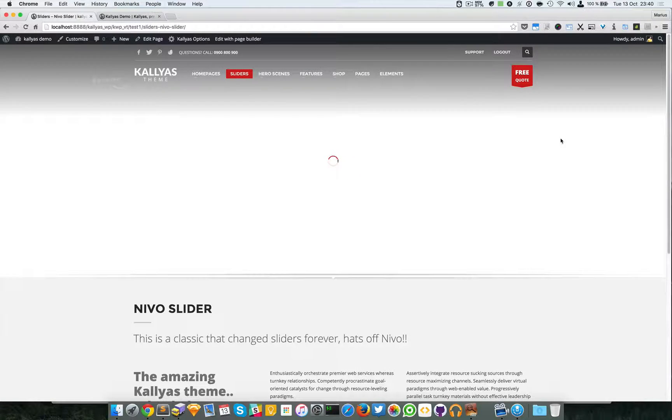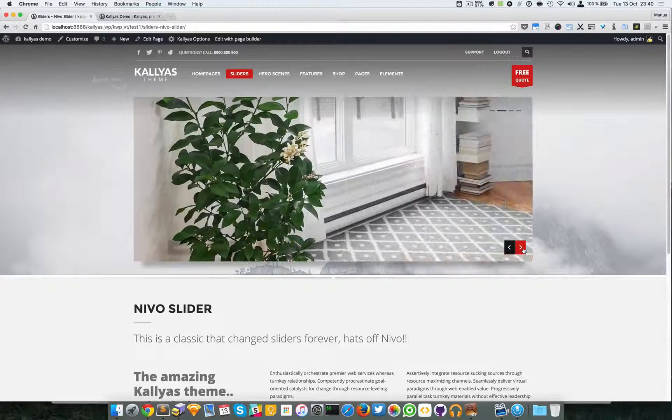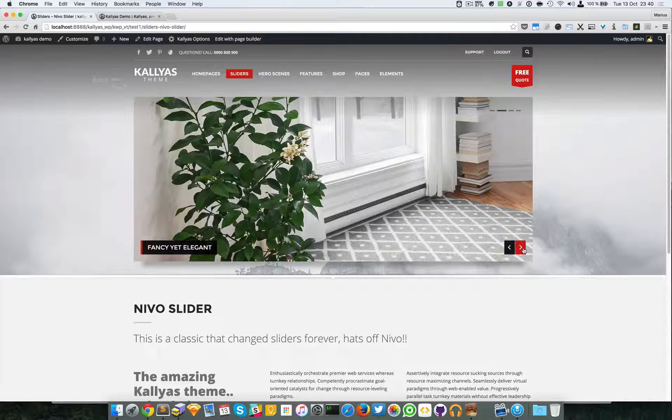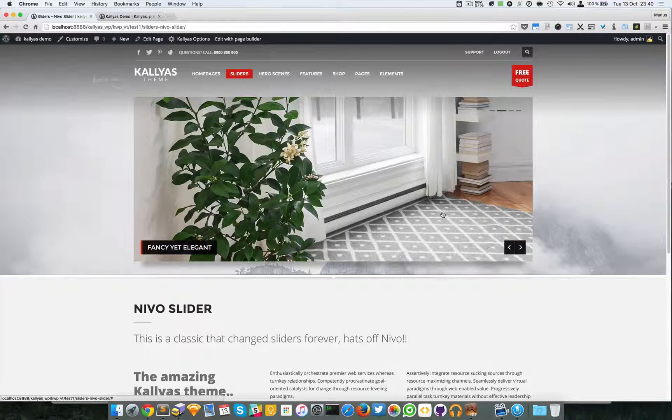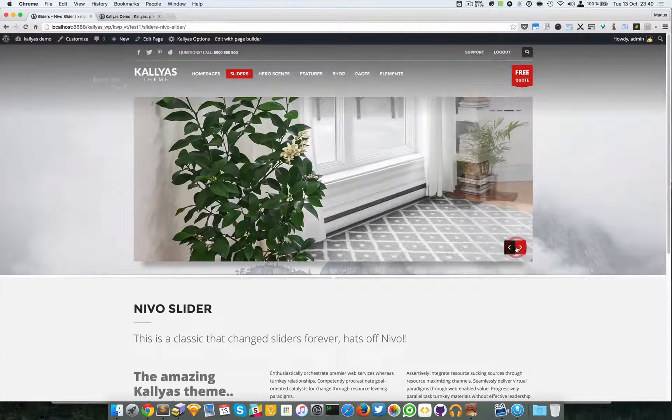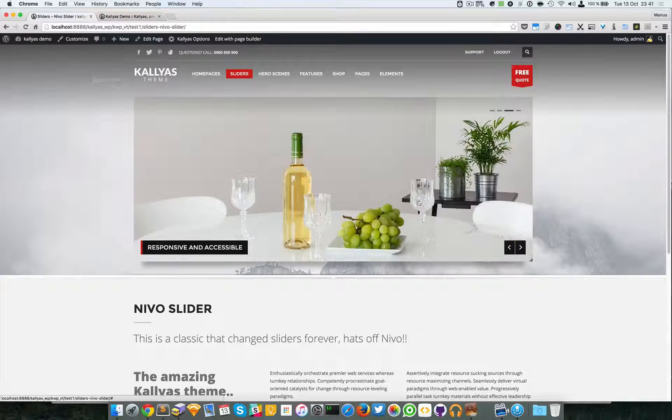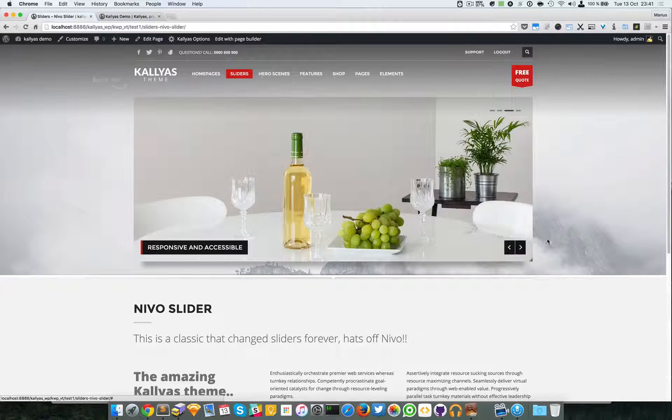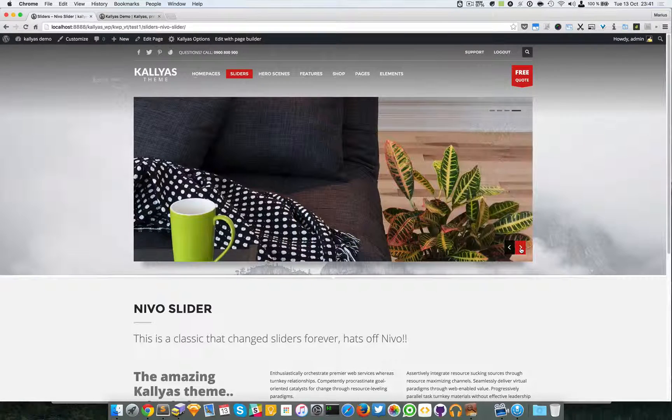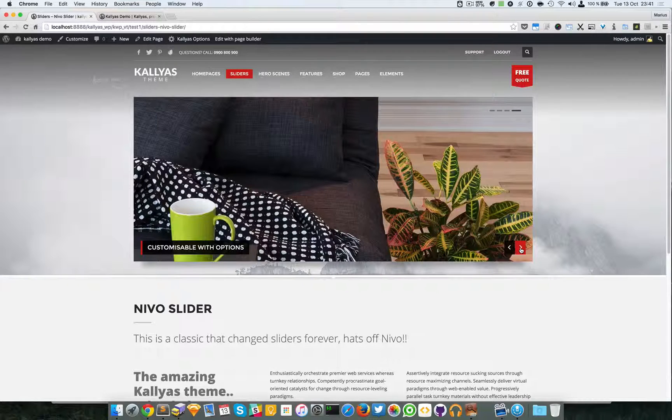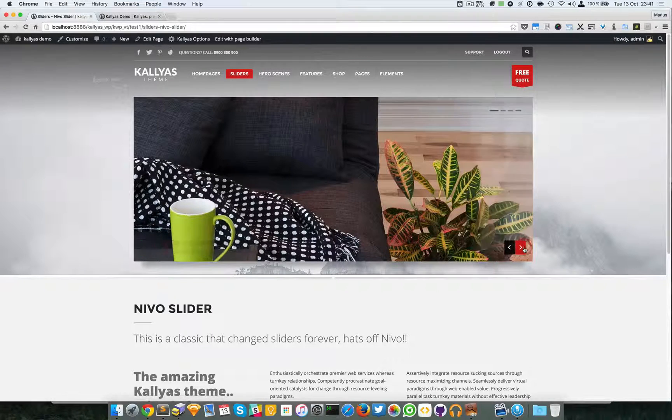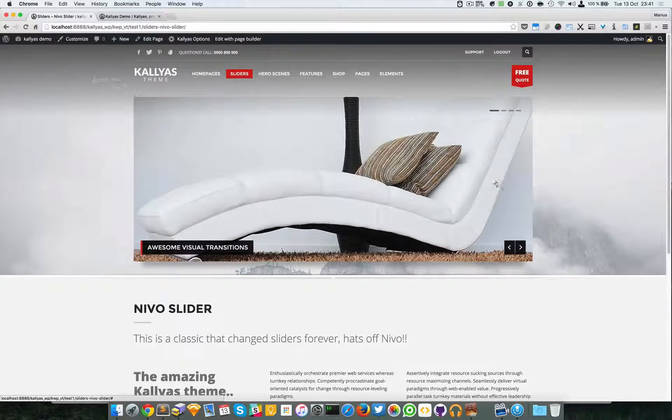This slider actually is a classic. It's one of the first sliders which had the coolest transitions ever and basically opened the road for other cool sliders with cool effects.